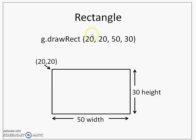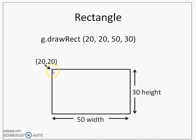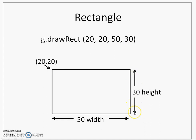Next method that you see here is drawRect that will help us to draw a rectangle. 20,20 is the coordinate of the top left corner of the rectangle. The third parameter here 50 is the width of the rectangle and 30 that is the last parameter is the height of the rectangle.